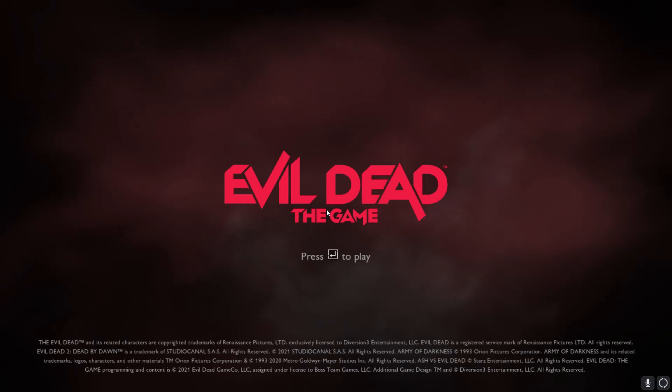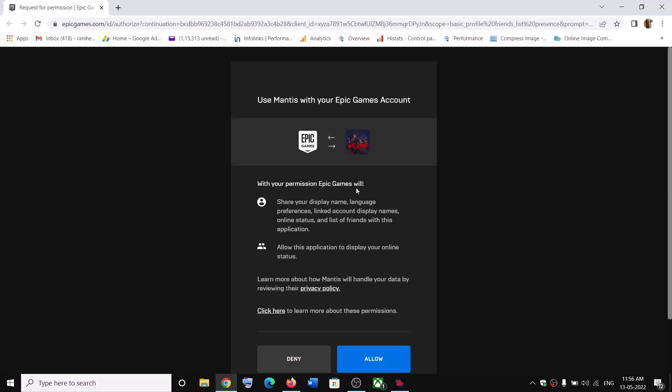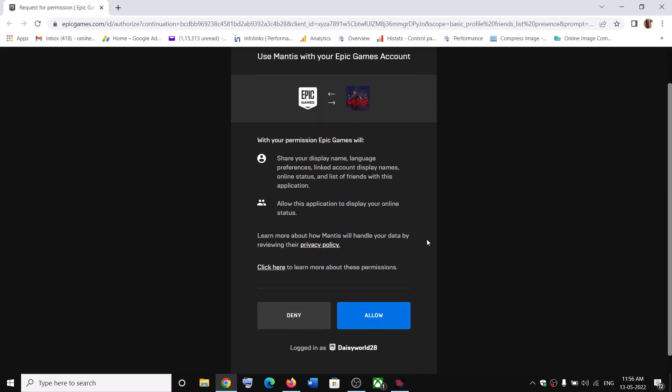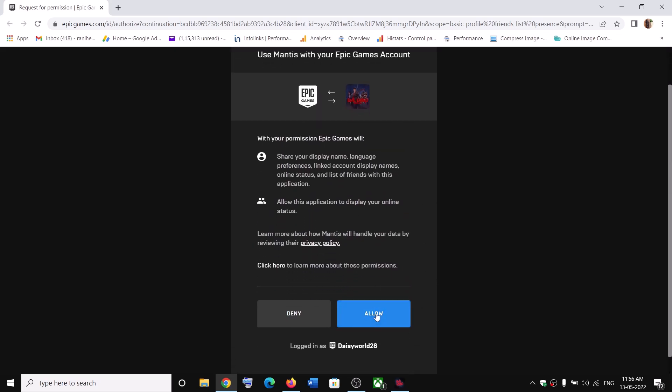Now hit the enter key on the keyboard and it will take you to this website again. Now over here you can see it gives you an option to allow. Click on allow.